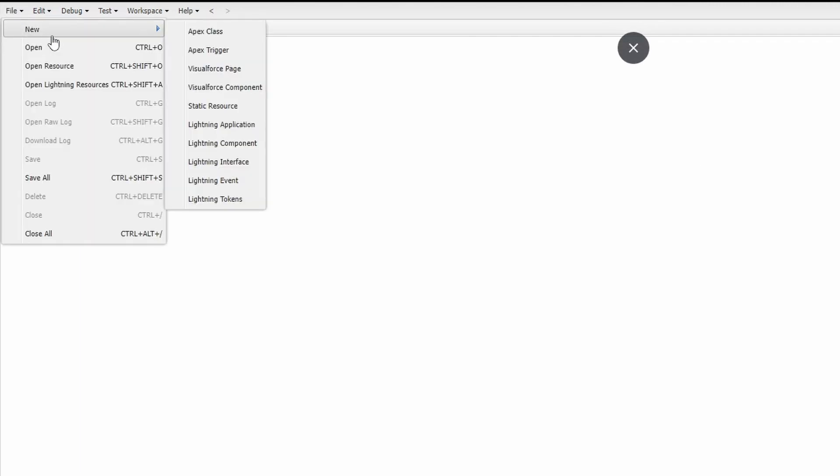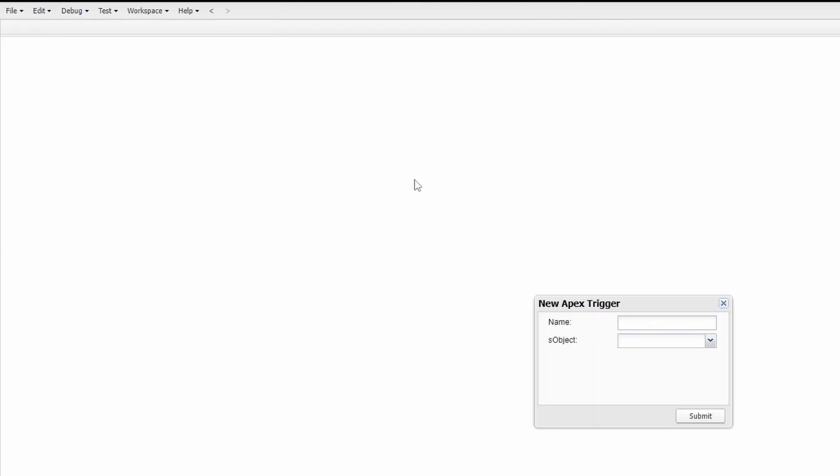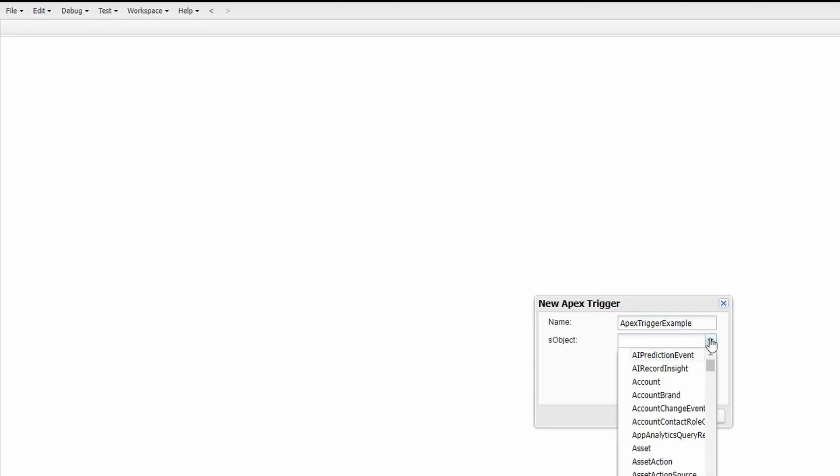Now that we have opened the Developer Console, we need to create a new Apex trigger. To do so, go under File and select New Apex Trigger. Here you'll be prompted with the name of the Apex trigger as well as the object that this trigger will be running on. For this example, let's call this Apex Trigger Example and have it run on the Account object. Then go ahead and hit Submit.